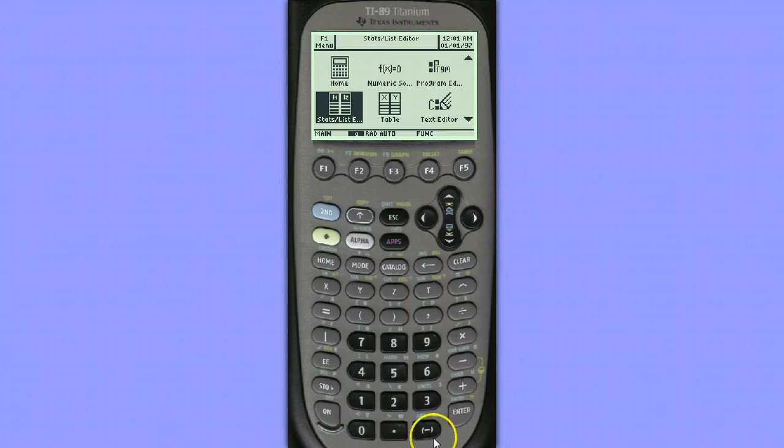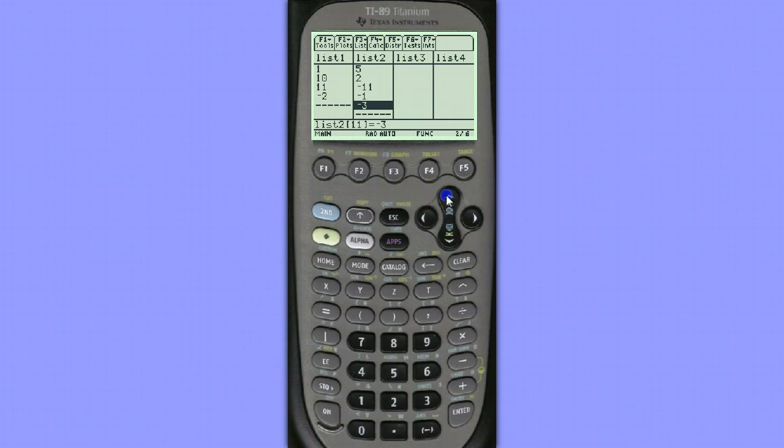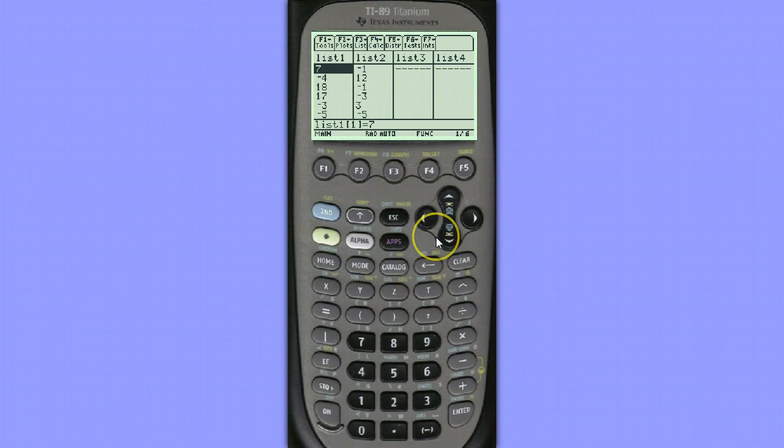To begin, let's hit Enter on StatList Editor. You can see that I've already entered the values in List 1 and List 2. In List 1, we have the sample data that came from a group of 10 men that took calcium. We're measuring in this list the decrease in systolic blood pressure after 12 weeks.